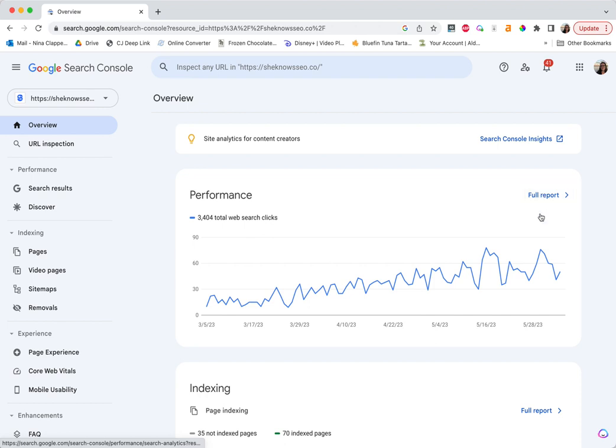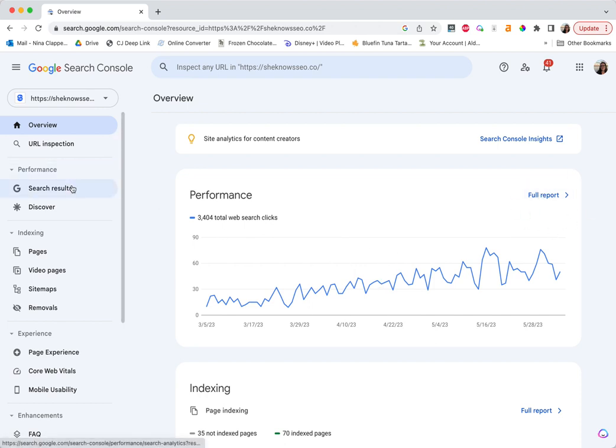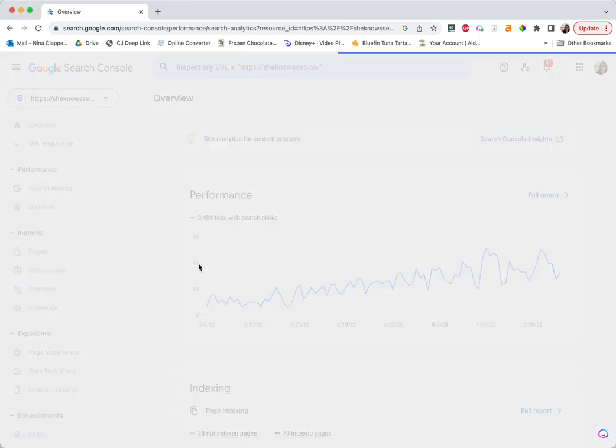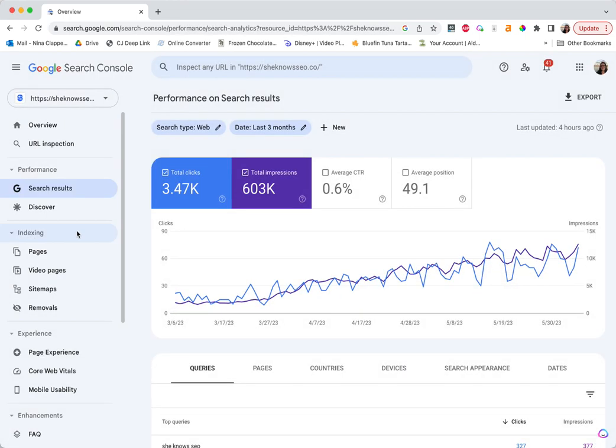So in GSC, you'll go to full report over here. If you don't have that, you're just going to go over here to performance search results. The thing with search results is we want our actual search results on Google. Discover is harder to optimize for. I'm still learning discover. I don't know that anyone fully understands it yet, to be honest. If you know someone who does, please let me know. I would love to learn more about it.